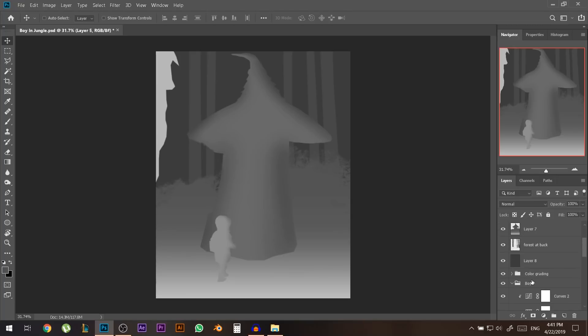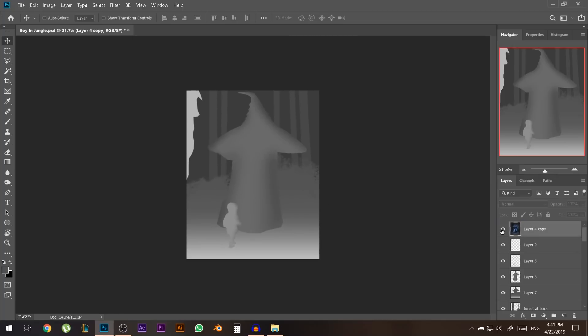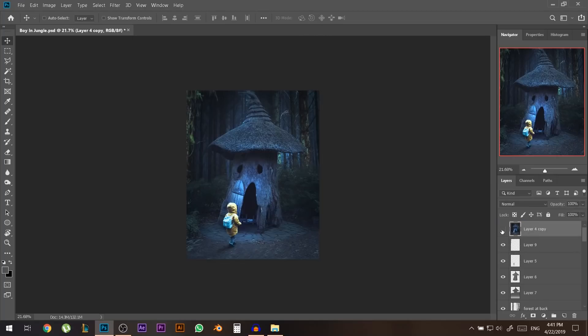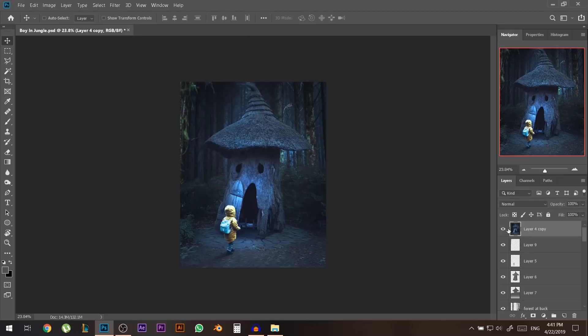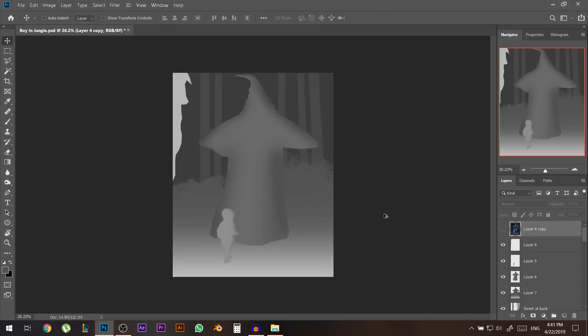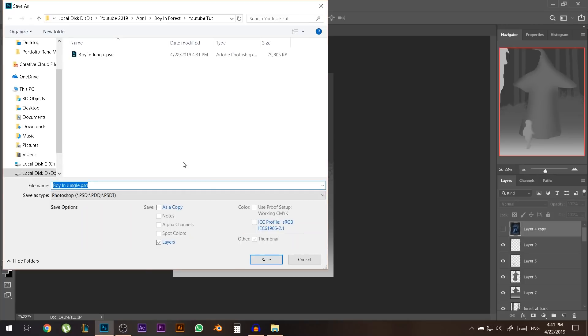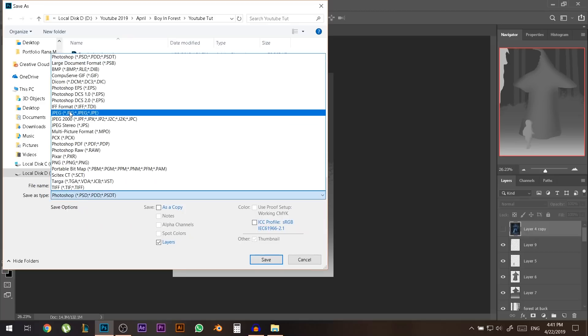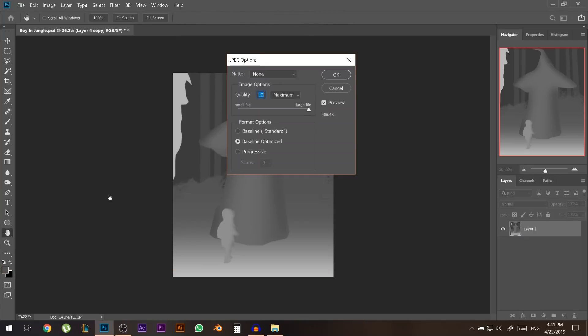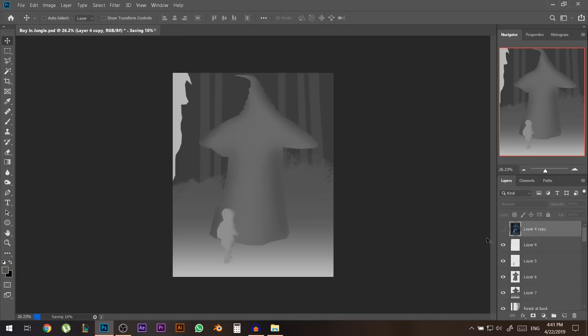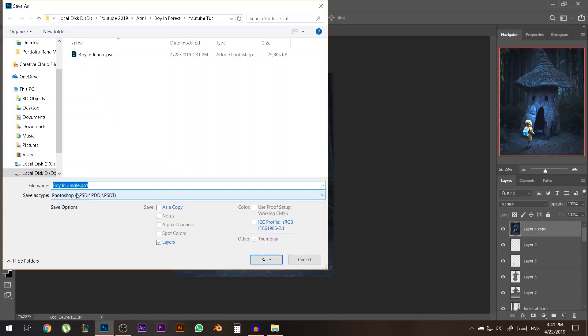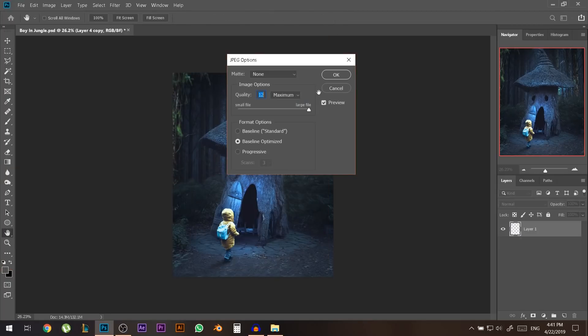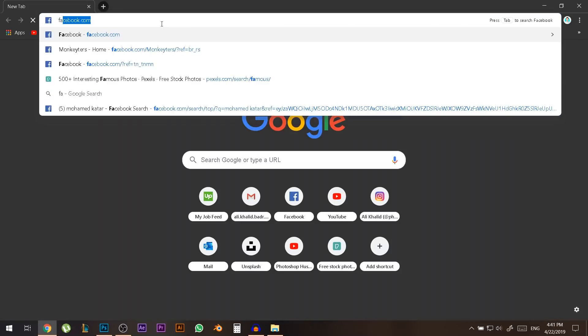Okay so now let me get what we have in total here. This is the last image and this is the depth map. What we're gonna do is I'm gonna save this one twice so I'll hold ctrl shift s or file save as and let's call this one boy in jungle but now you have to add underscore depth and this one I'm gonna save it just boy in jungle and now I'm gonna jump to Facebook.